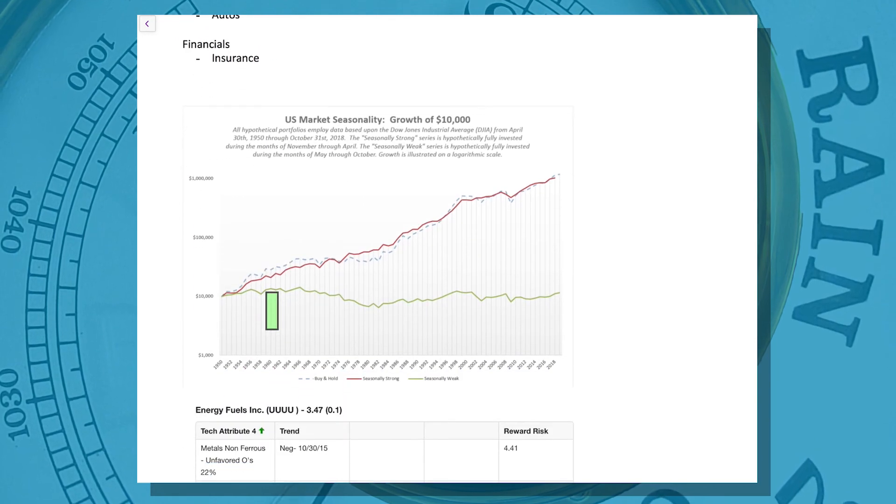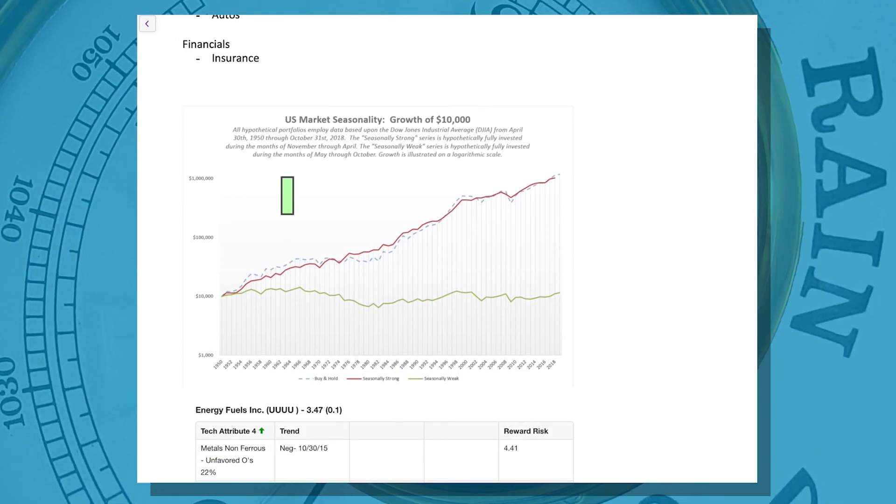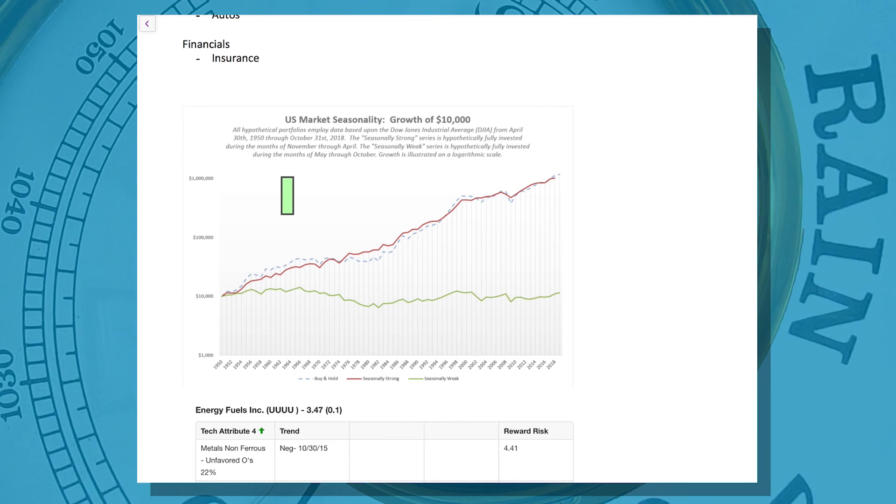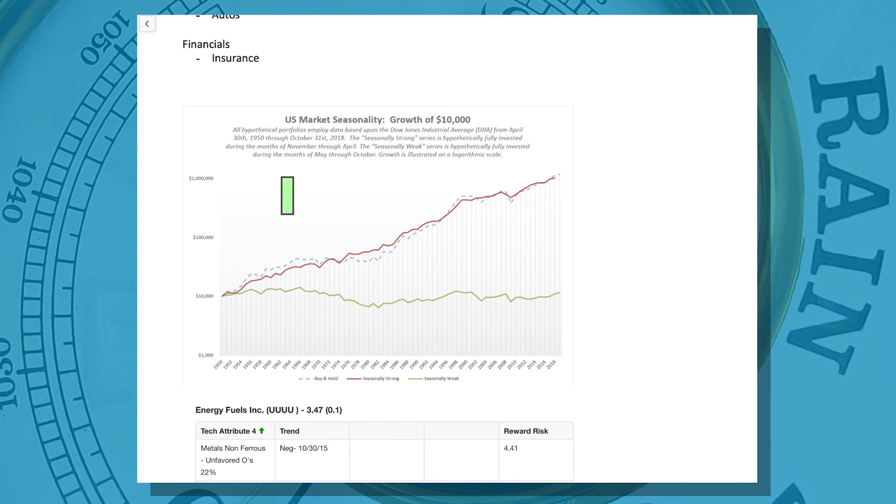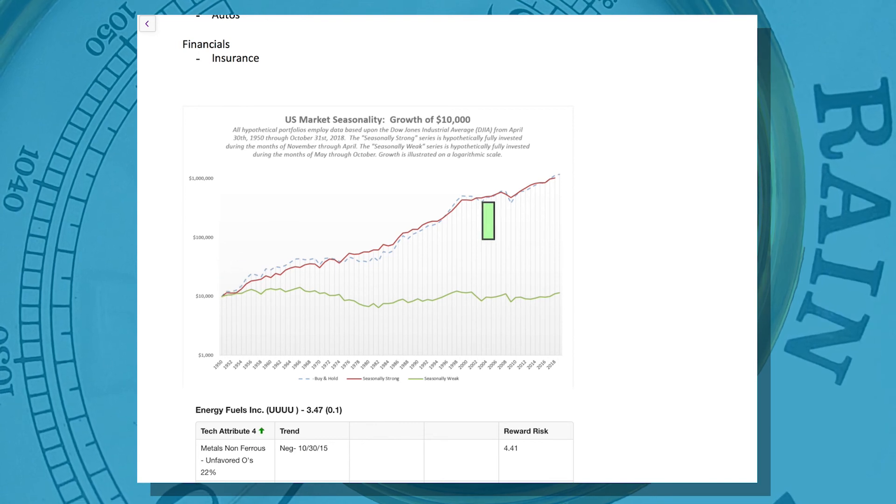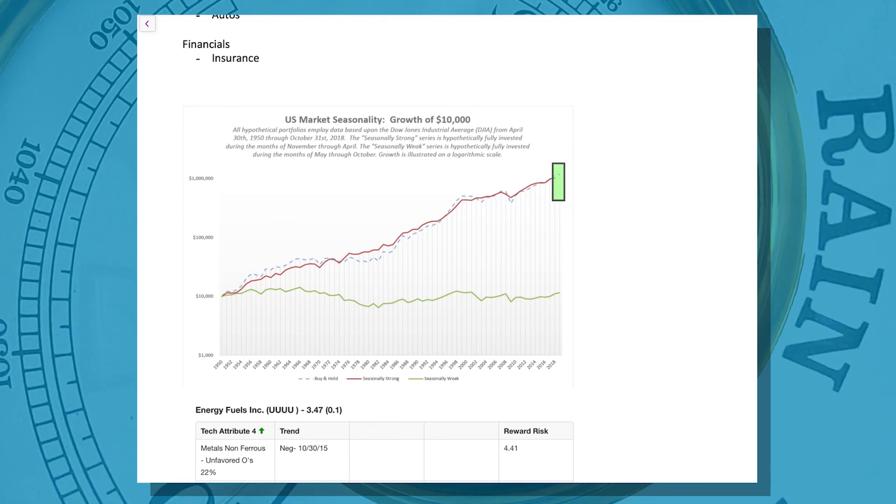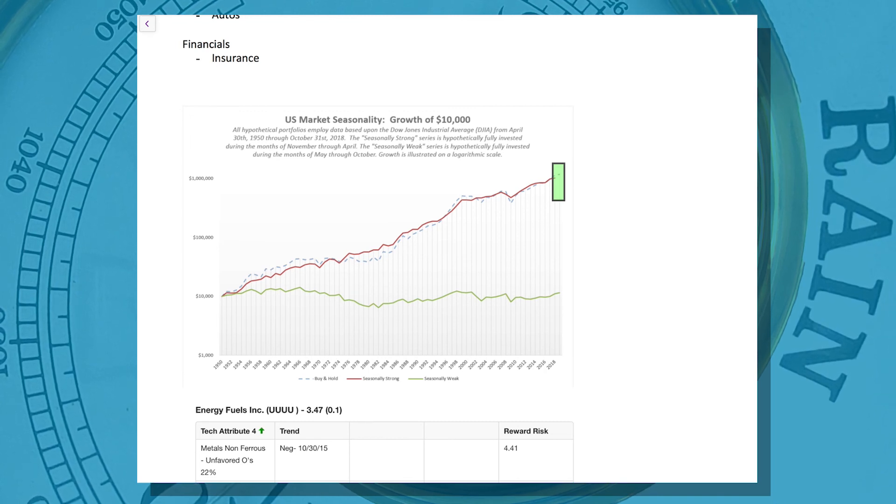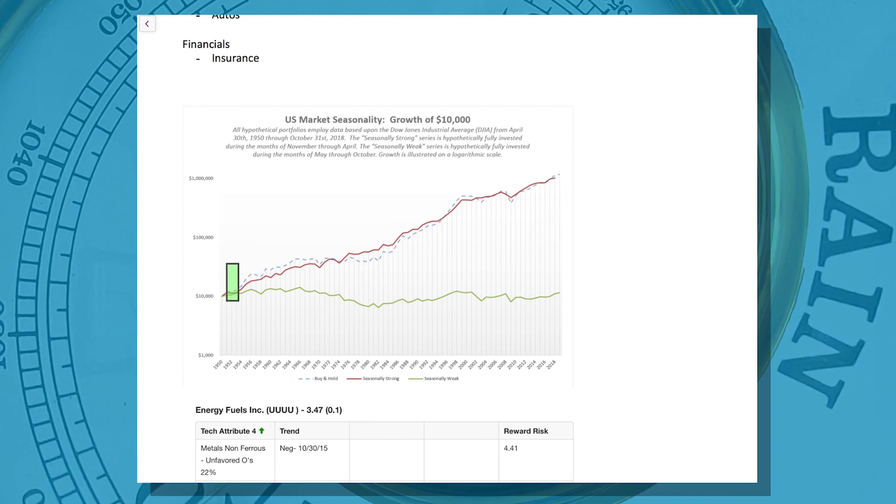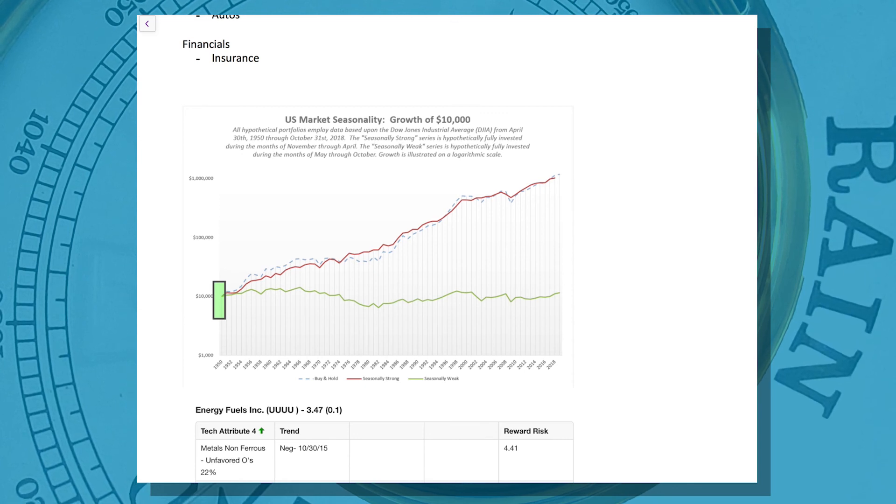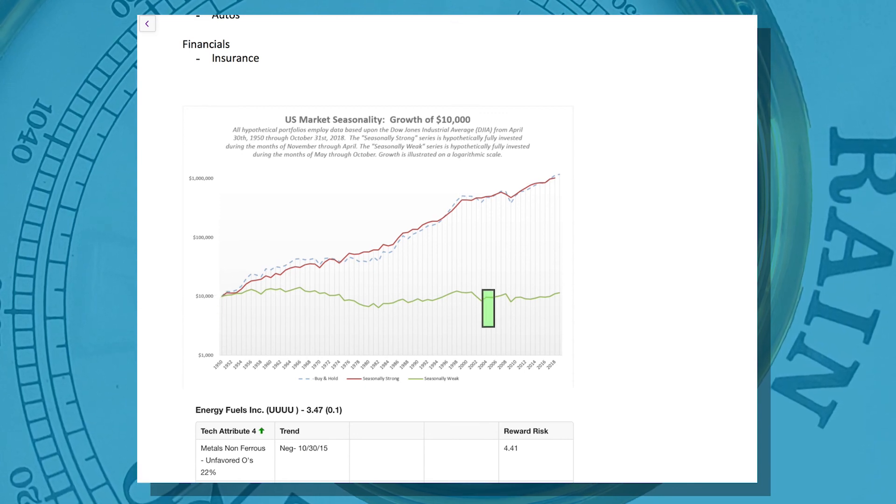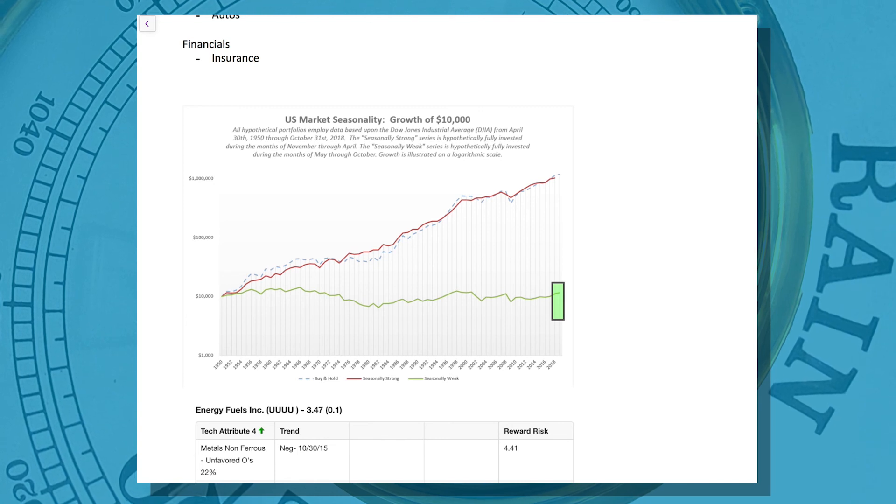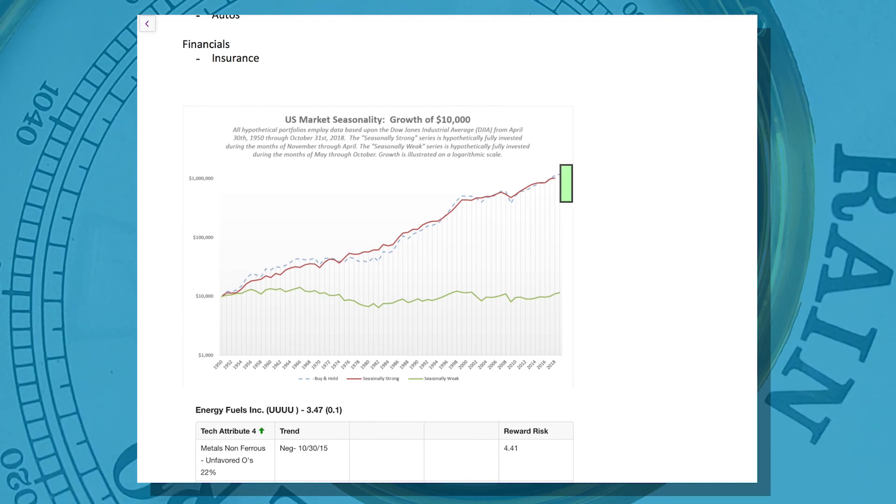Look, we are headed into the seasonally strongest period of the year. If you took every year from 1950 through 2018 and plotted what happened between October 31st and the end of April, cumulatively a $10,000 investment turned into just over a million. If you took the same years but just plotted from the beginning of April to the end of October, that $10,000 turned into just over $11,000. So clearly we are headed into the seasonally strongest period.